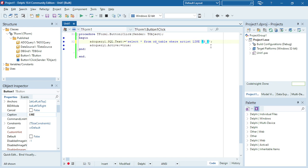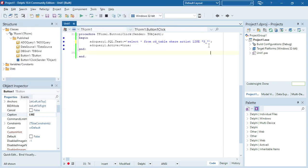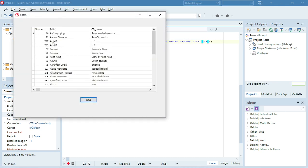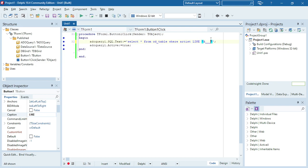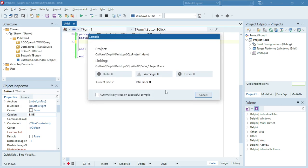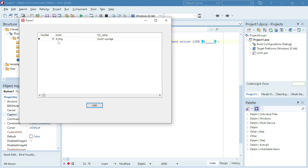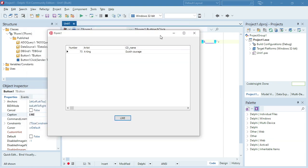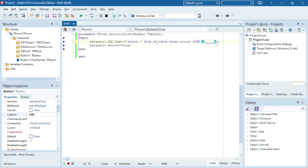If I use the underscore — just one like that — it will only show the records where the artist starts with an S and there are two characters in the artist name, which I really doubt there will be. So let's make it 'a' and a percentage sign. Artist one is one, two, three, four, five, six characters, so let's use 'a' and then five underscores to match the six characters.